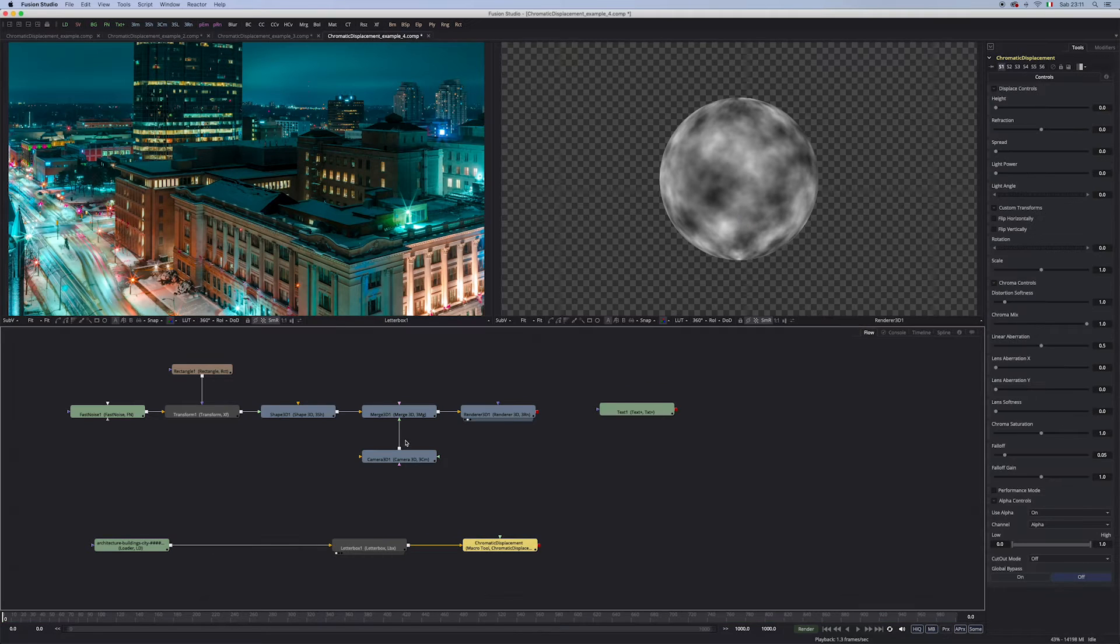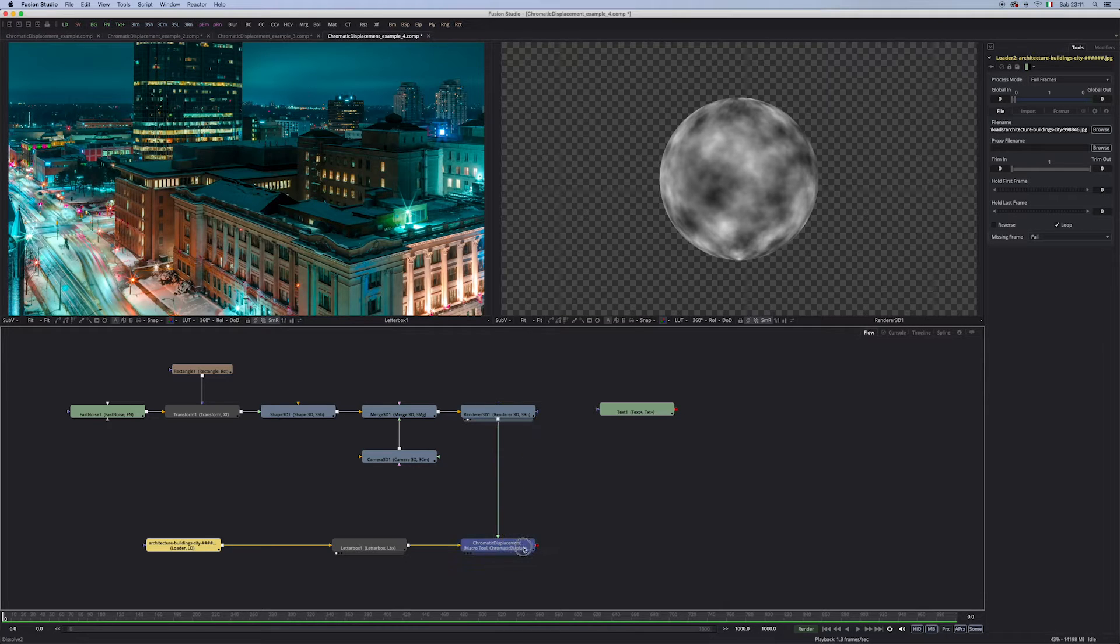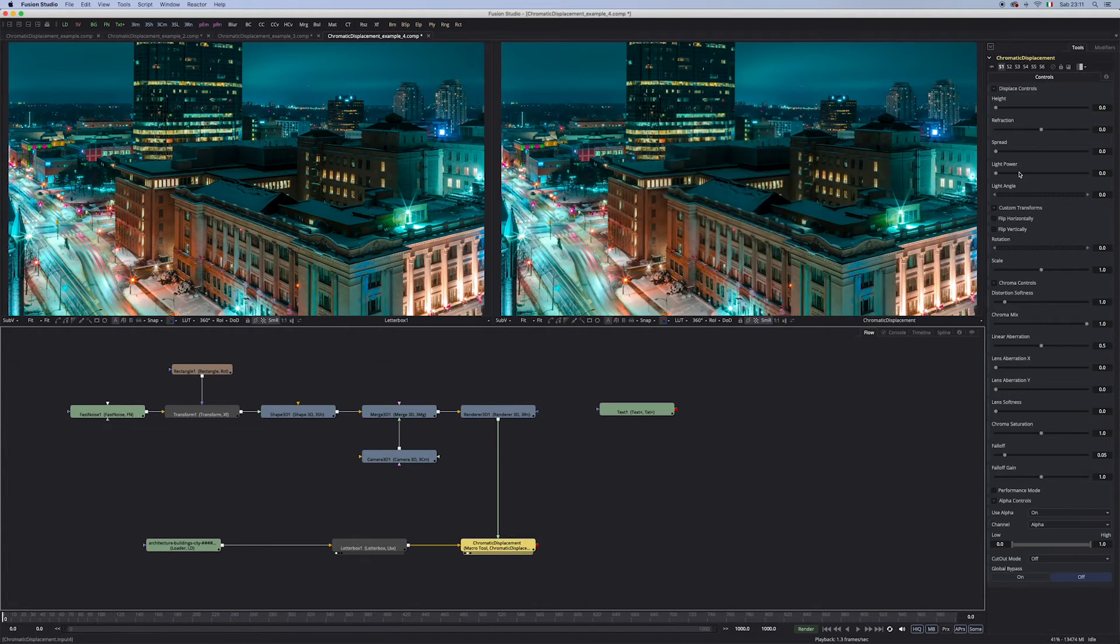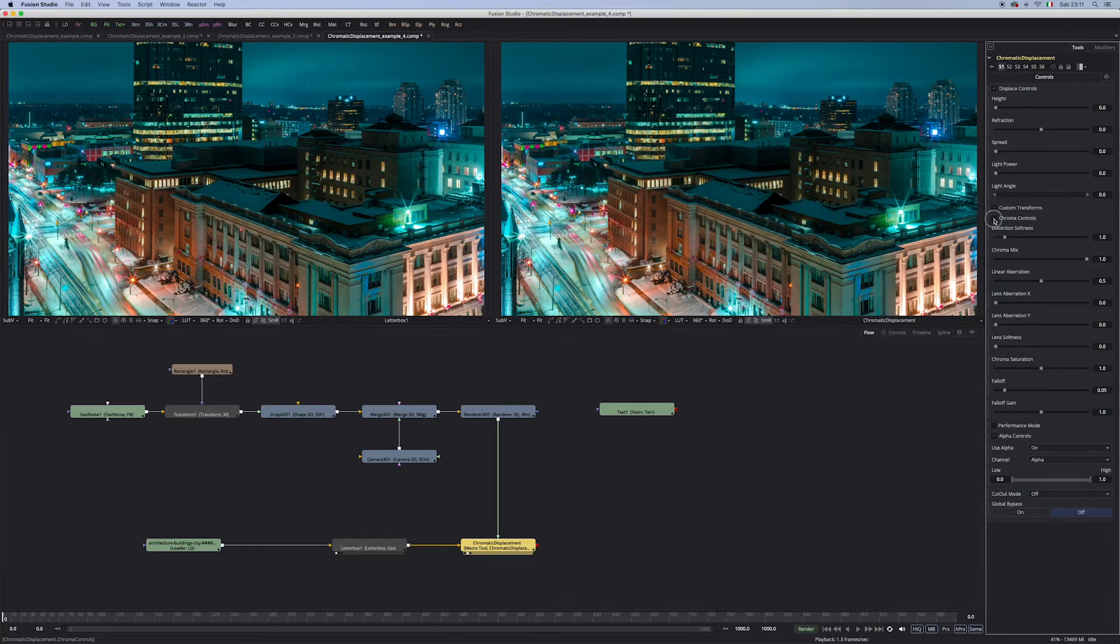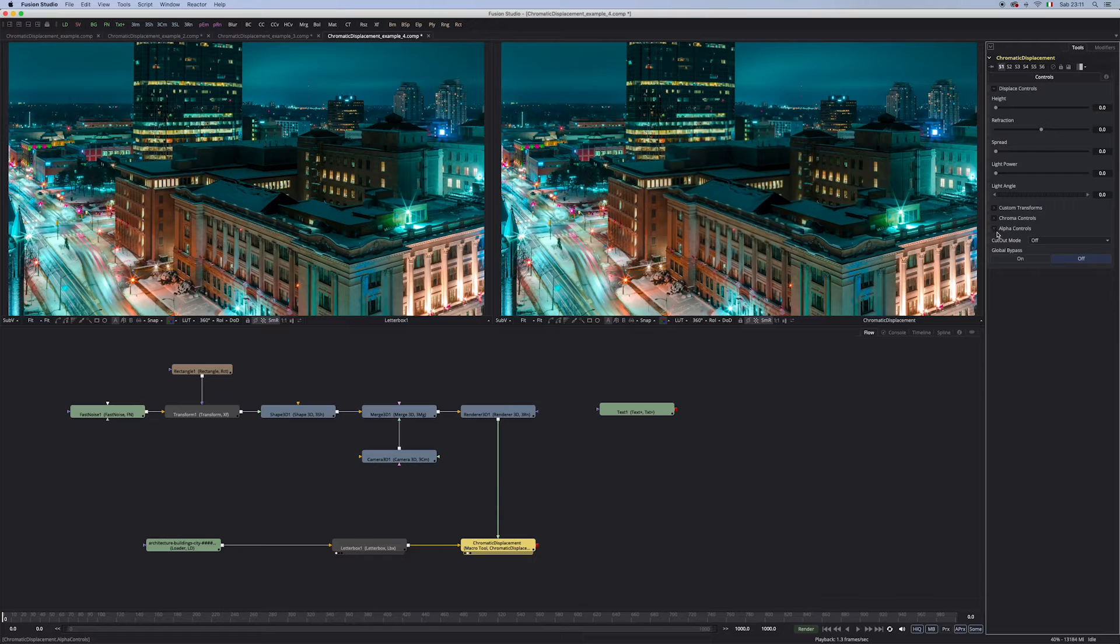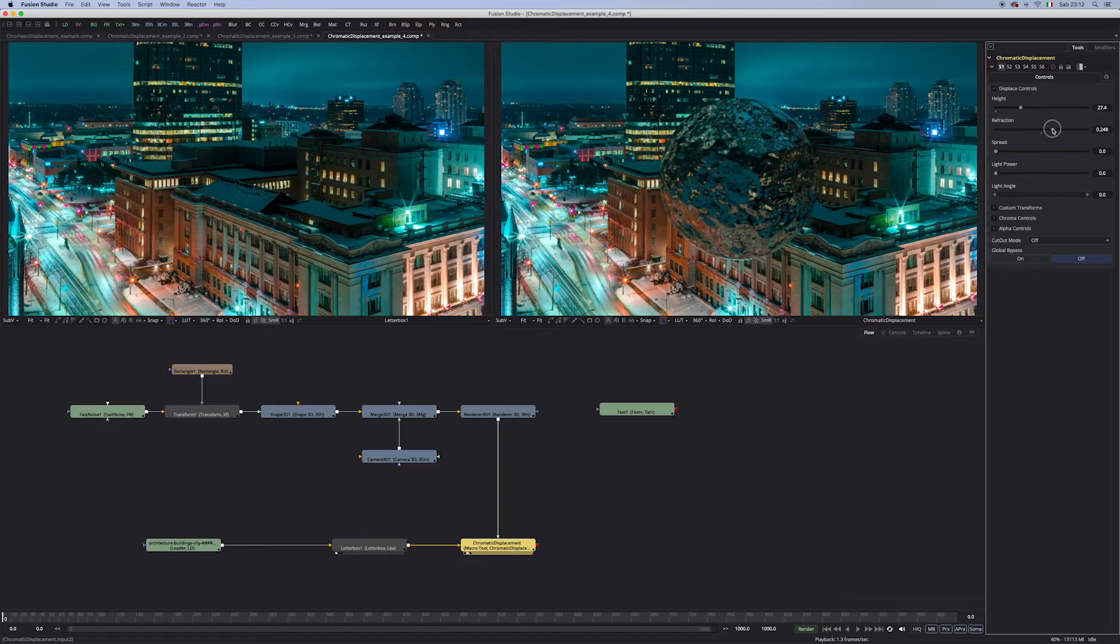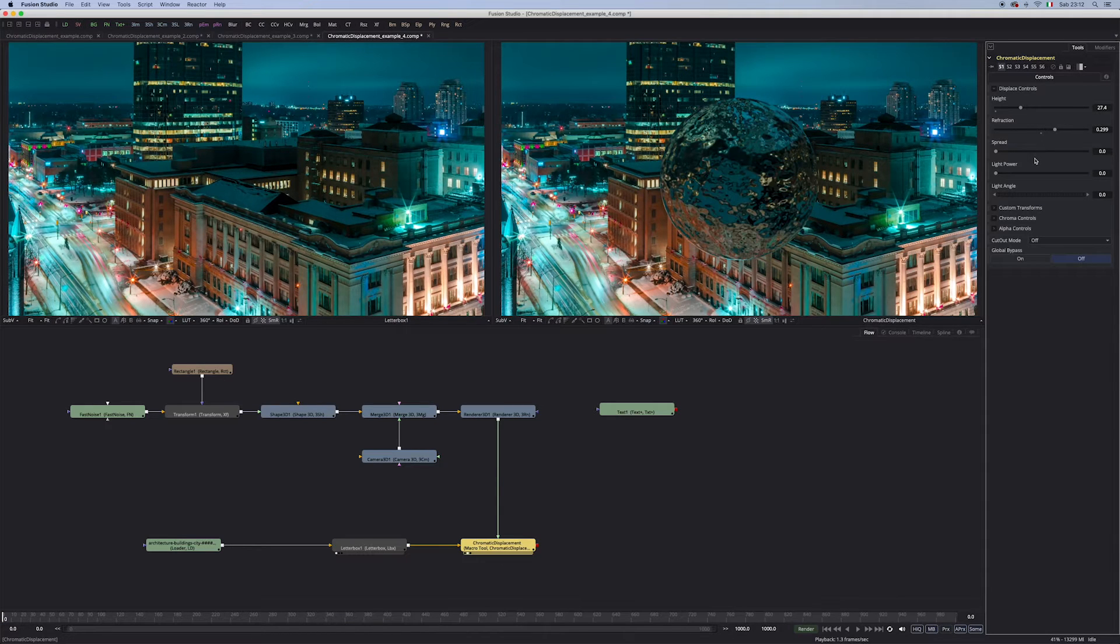Now as you can see we have two inputs, one for the background and one for the displacement. Let's view the displacement. I'm not gonna explain every single control that we have, because most of them are self-explanatory. So, the first thing that I'm gonna do is play with the height and the refraction, and we can already see this glassy look.